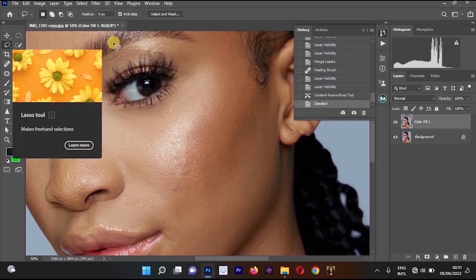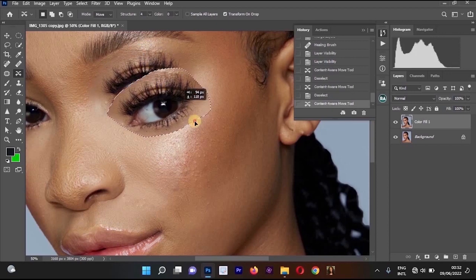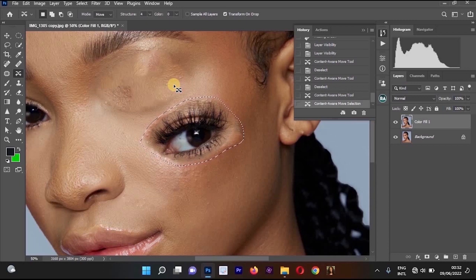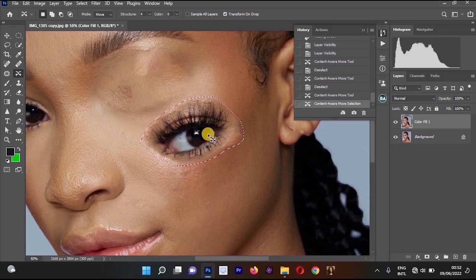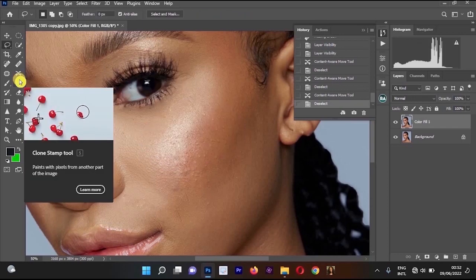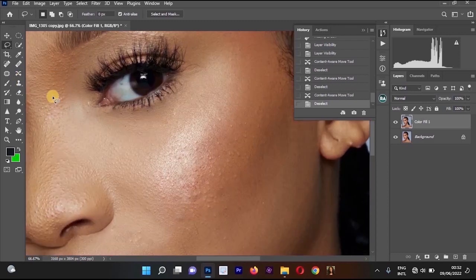The Content Aware Tool works similarly to the Lasso Tool — draw around an area and drag it to another location. For example, select the eye area, drag it down to the cheek, and press Enter. The eye area changes to look like the cheek, and the cheek changes to match the eye area.